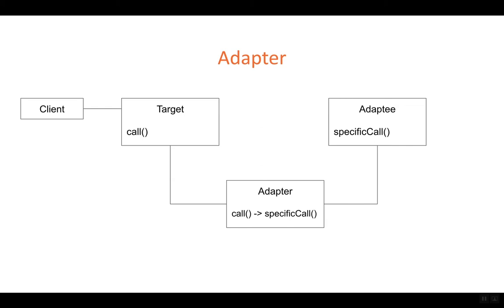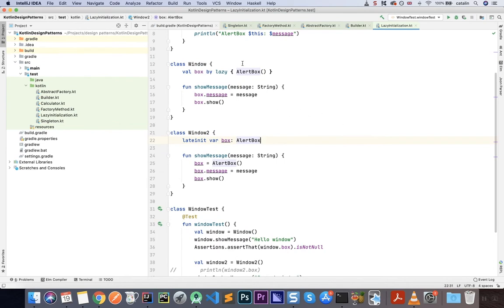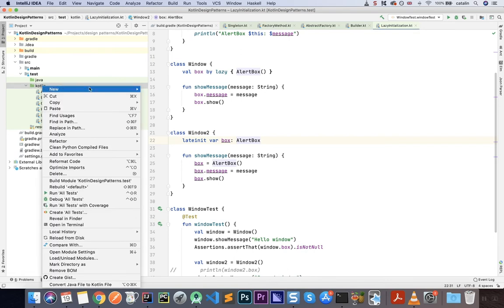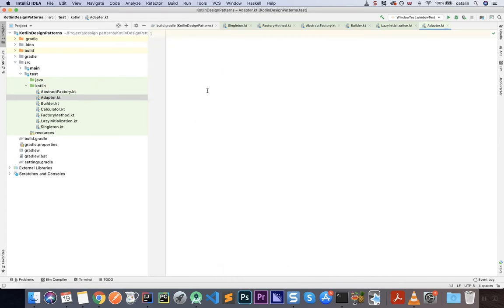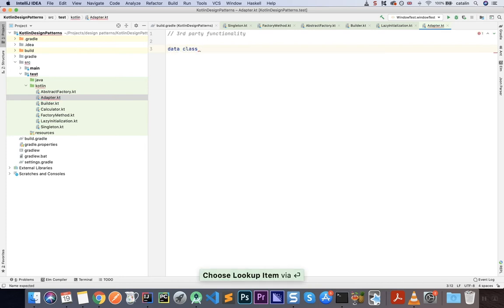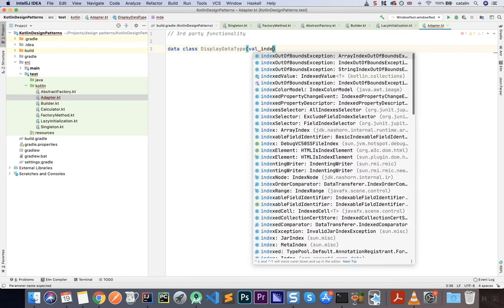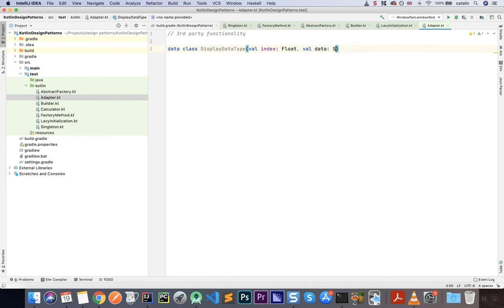To put this in practice, let's go to our development environment in IntelliJ and create a class. I'm going to create a new Kotlin file and call it adapter. We'll begin by constructing the third-party library classes — let's call this third-party functionality. Once we build it, we cannot modify it because it's third-party. Our third-party functionality can display some data in a certain way, so let's create a data class called DisplayDataType with two parameters: val index as a Float and val data as a String.